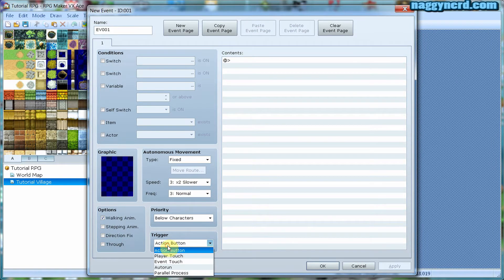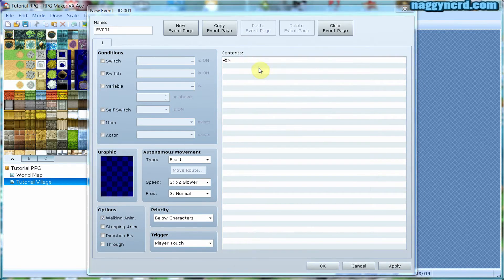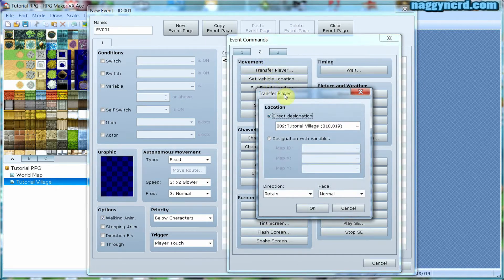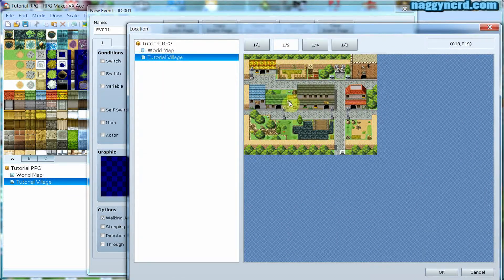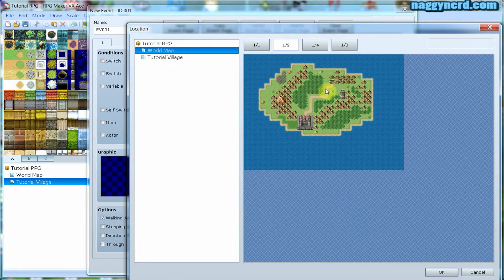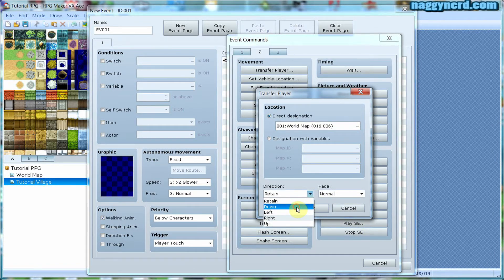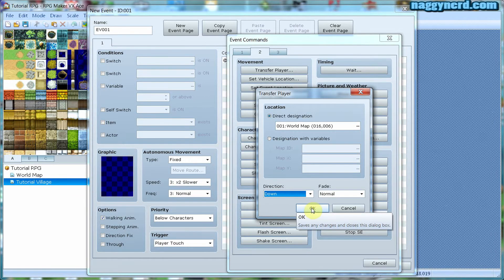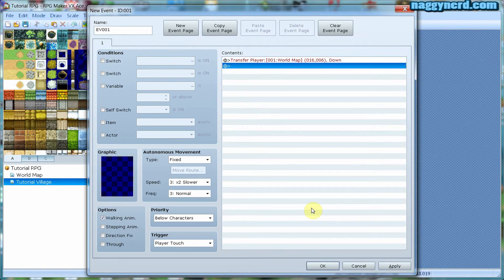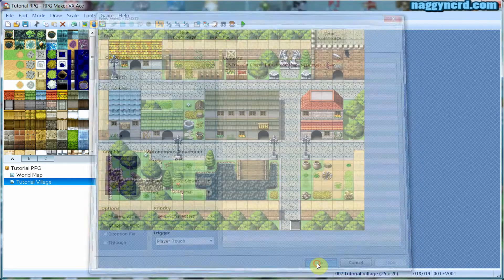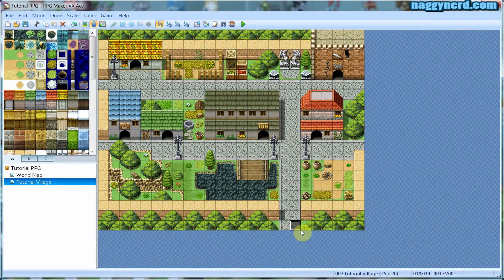The same procedure occurs. This time I want the player to appear on the world map, on the road in front of the village. I want the player to be facing down when he exits the village.